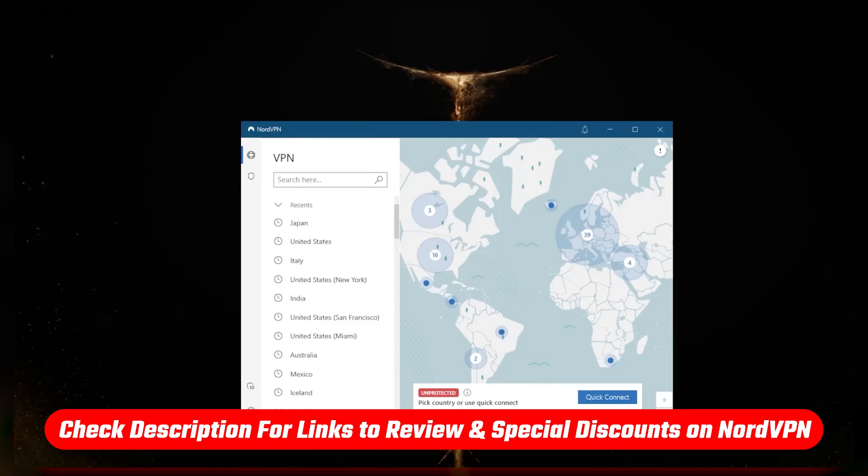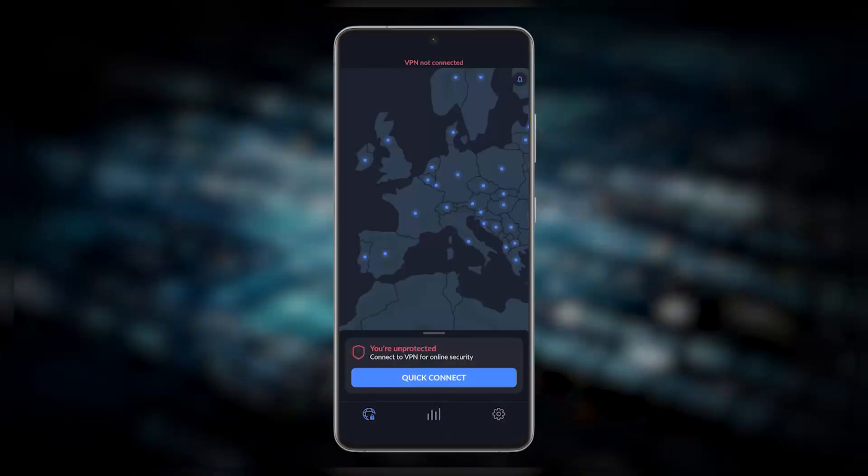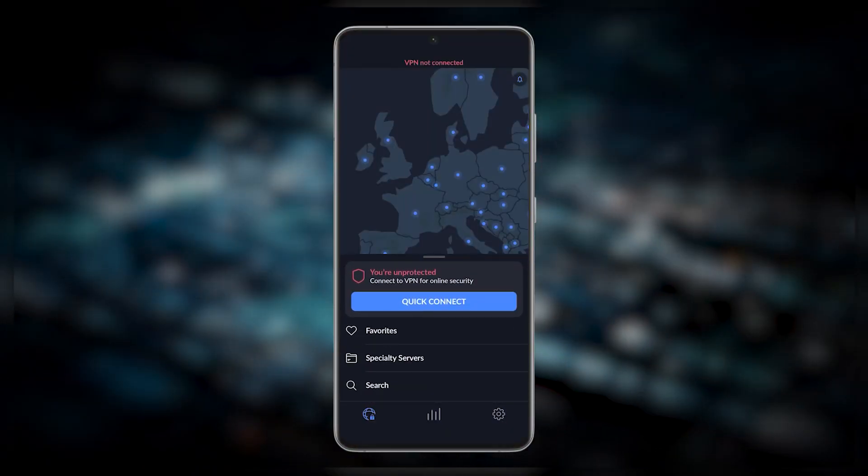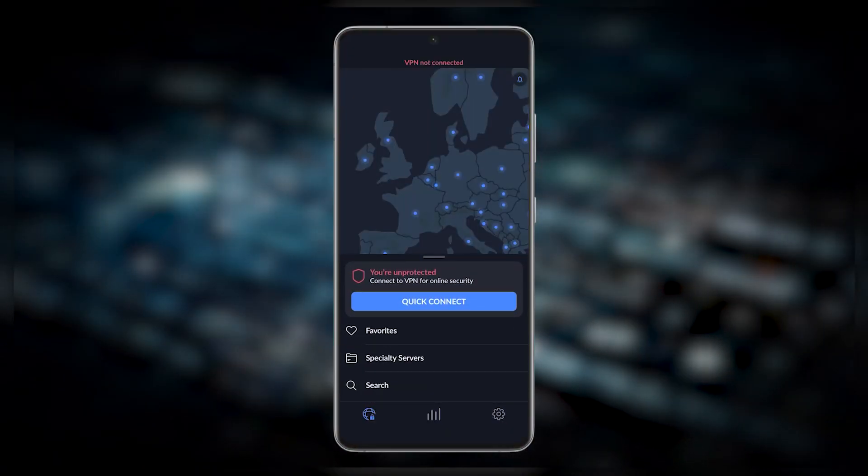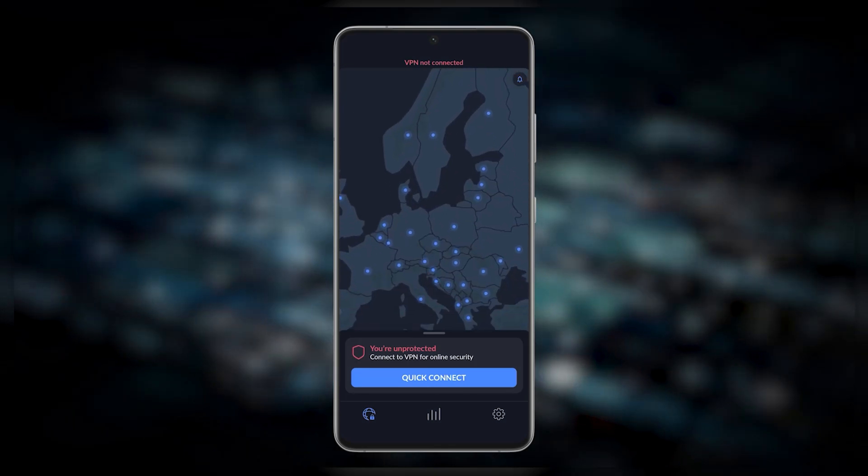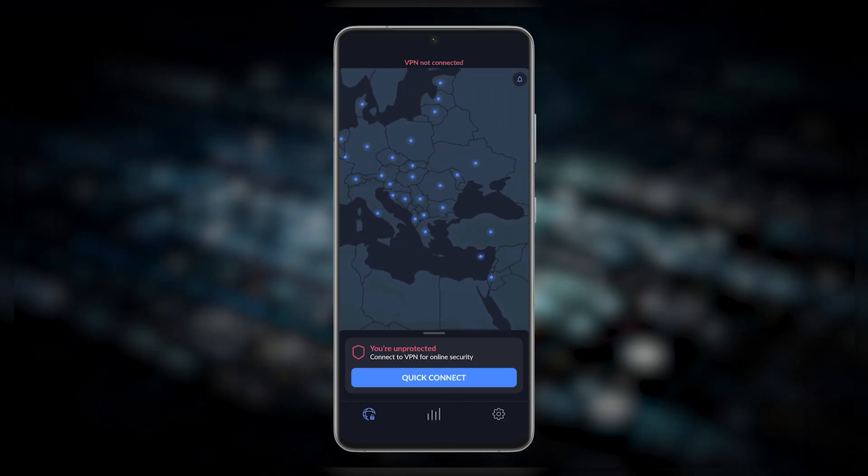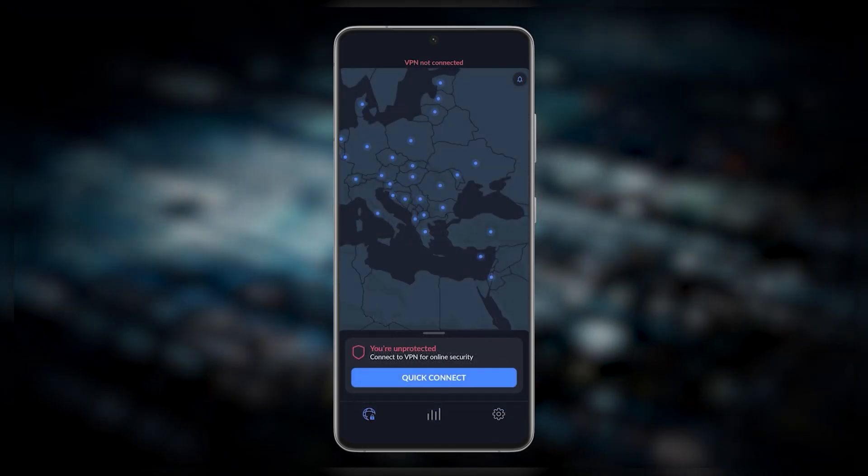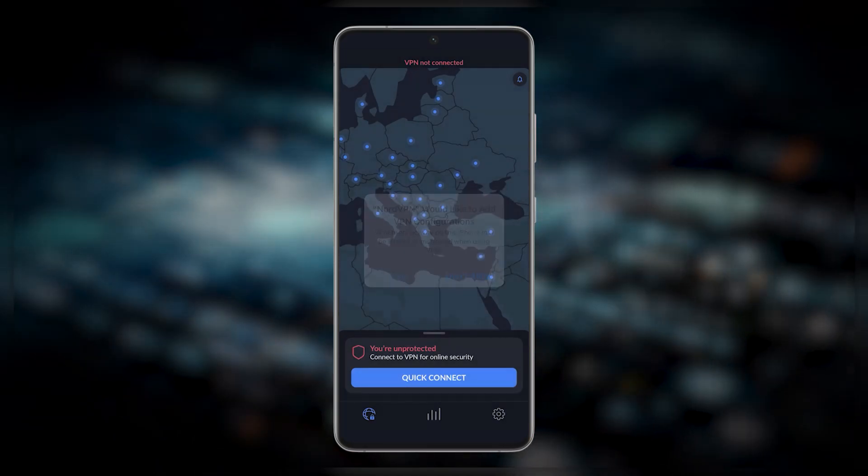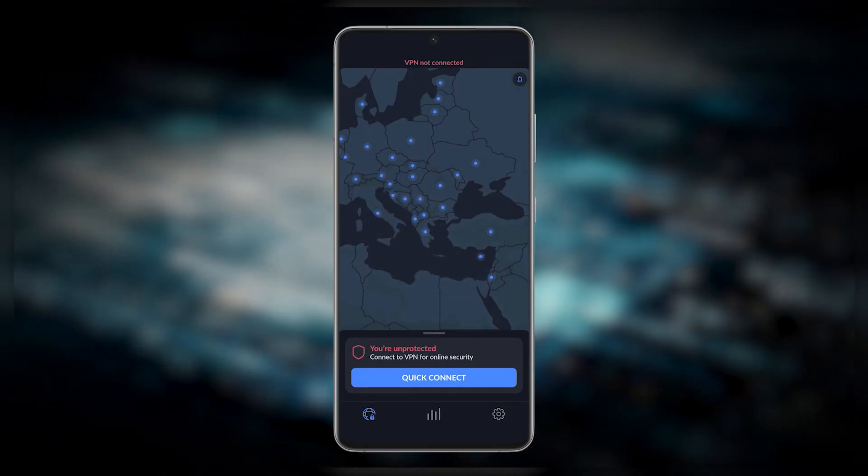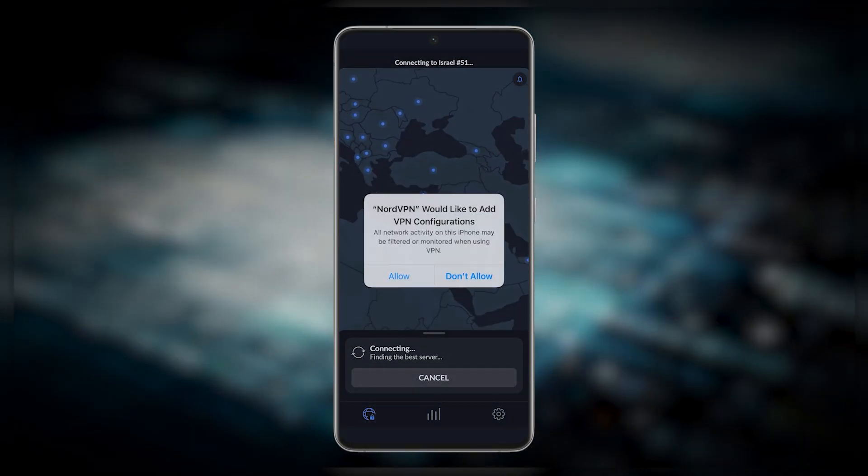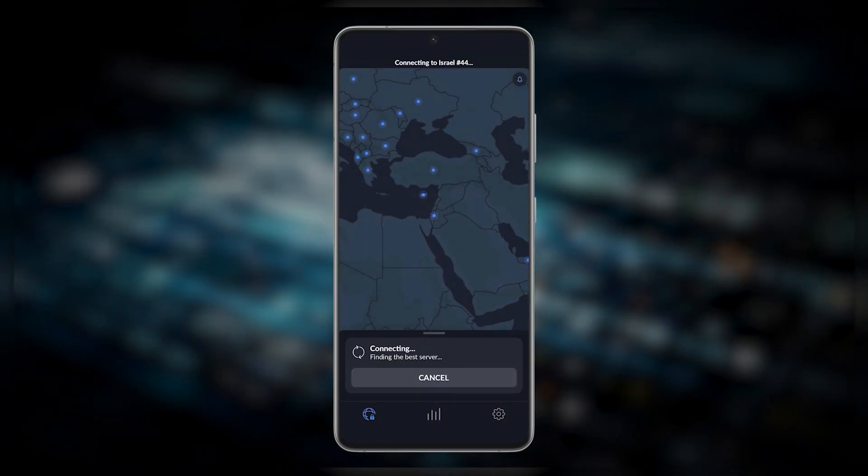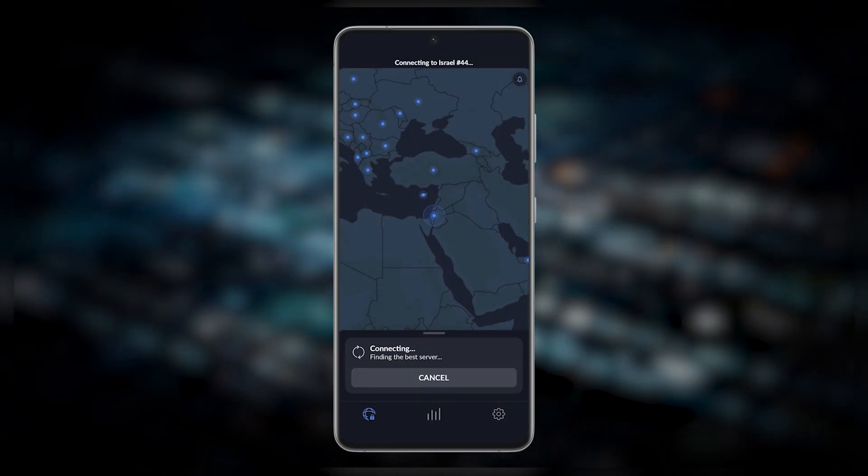The user interface for NordVPN is very intuitive. It's got this nice map design and it's simple to use. You can just hit the quick connect button and it will connect you to the best server it thinks is best for you. But I'm pretty sure you want to be a little more specific about your server selection, so let's talk about the features and how you can optimize the use of your VPN.